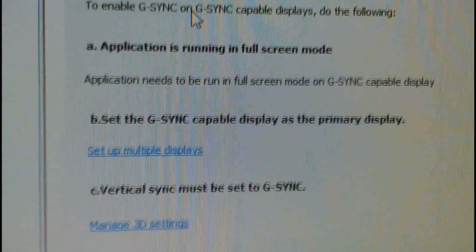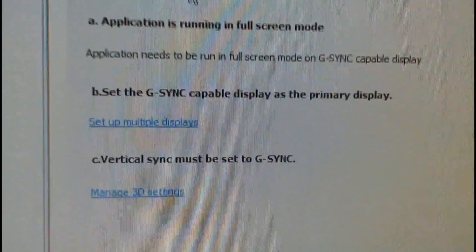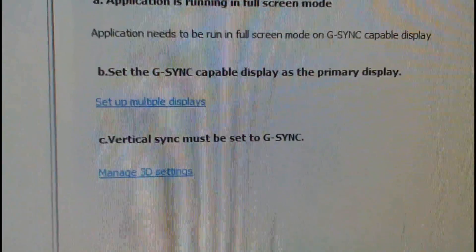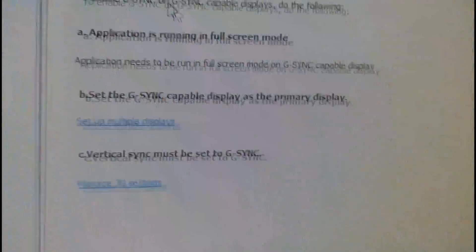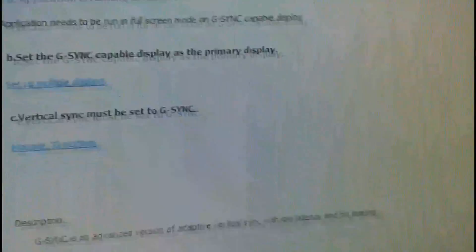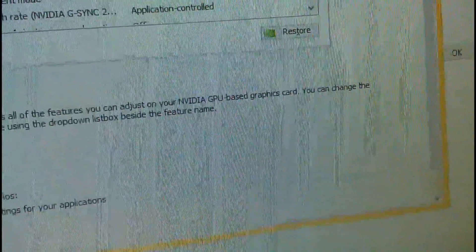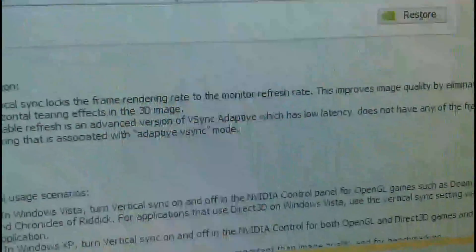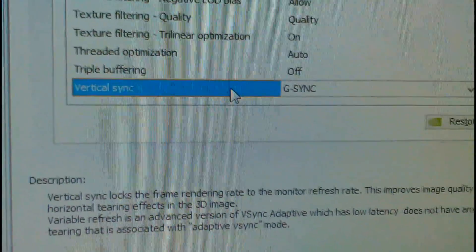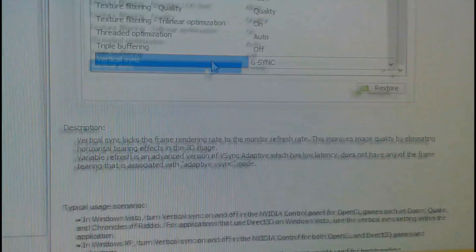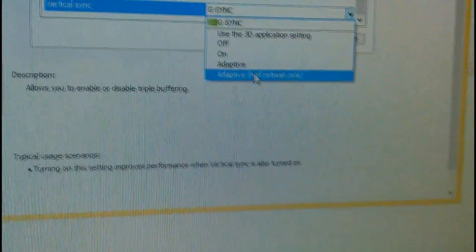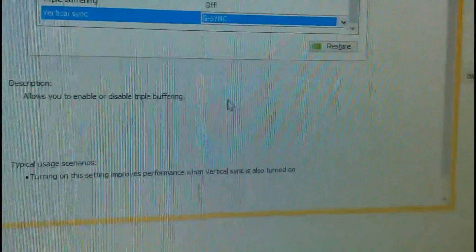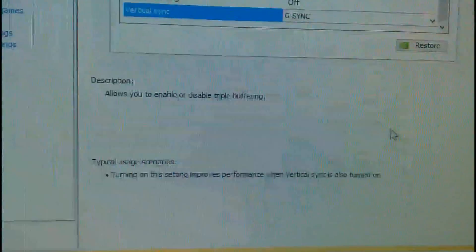An application is running in full screen mode. Setup G-Sync as a primary display. And then vertical sync must be set to G-Sync. So when you go to 3D settings over here, it says that G-Sync is enabled as the vertical sync method here. So awesome. Instead of doing adaptive V-Sync or whatever, on and off, you got G-Sync. So that's awesome and I think that's it.